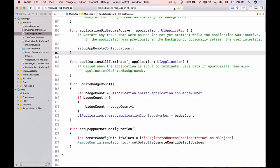In this video we will learn how to fetch remote config values and activate them or apply them on top of the default values. And we will do it in the same function setup app remote configuration.